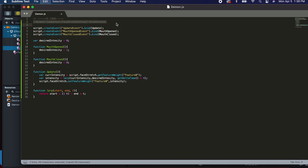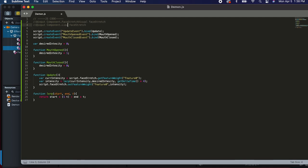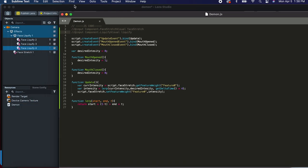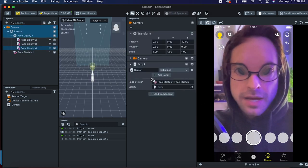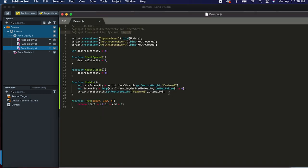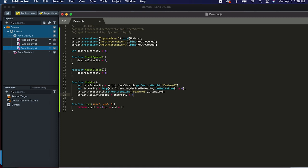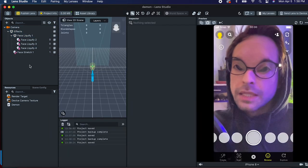If we open back up our script, we're going to add another component — this one is going to be liquefy visual. Let's call this liquefy, and then drag that into the inspector. On our camera we have our script liquefy — let's drag in that third one, the center. Then back in our script, all our hard work is pretty much done: script.liquefy.radius equals intensity times four, since that liquefy effect goes from zero to four, not zero to one. Let's test this out — beautiful.